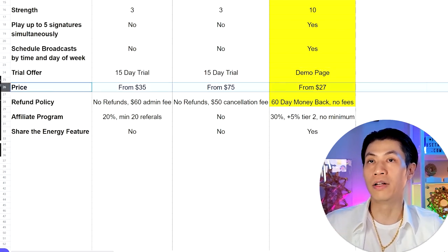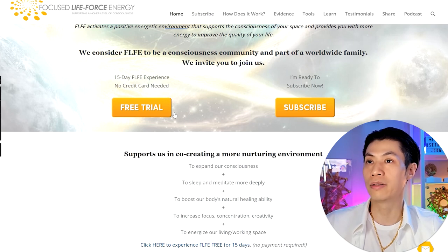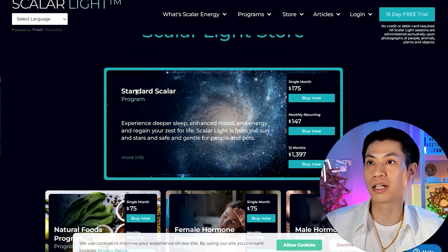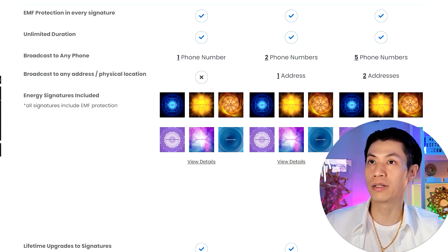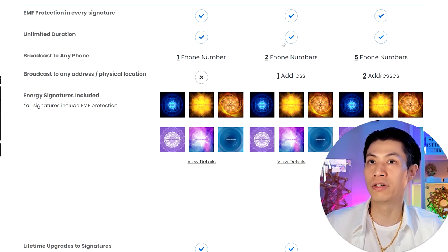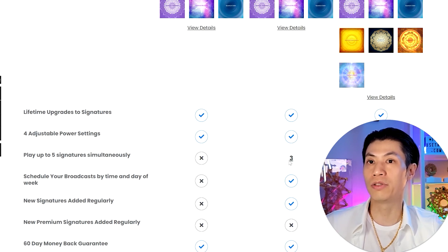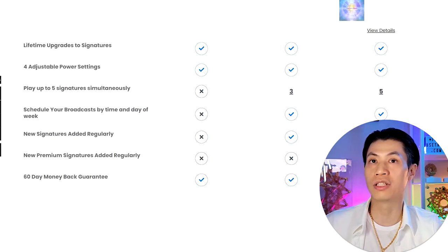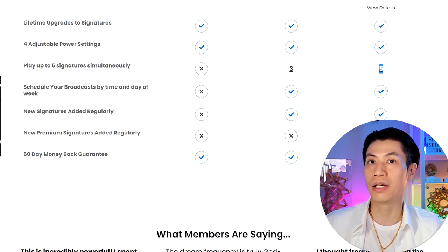Now let's talk about price. FLFE starts at $35 per month. Scalar Light starts at about $75 per month for a single program, with their standard scalar program at $175 per month or $147 per month on subscription. Qi Energy AI starts at $27 per month — less than a dollar a day — with one phone, unlimited duration, and EMF protection. The Plus plan adds a second phone and an address, up to three simultaneous signatures, and scheduling. The Premium plan gives you five phones, two addresses, all 10 signatures, and five simultaneous broadcasts.